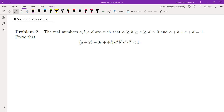In this video we're going to go over Problem 2 from IMO 2020. The real numbers A, B, C, D are such that A ≥ B ≥ C ≥ D, they're all positive, their sum is 1, and we want to prove the given inequality.